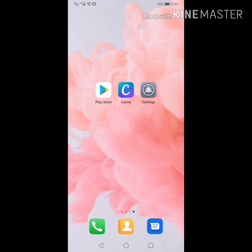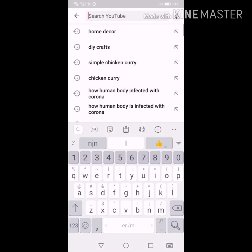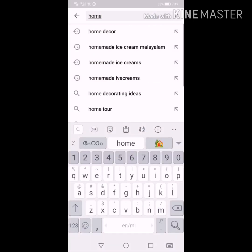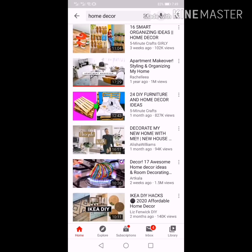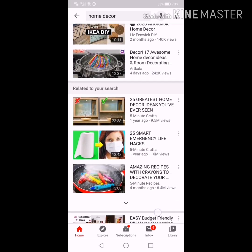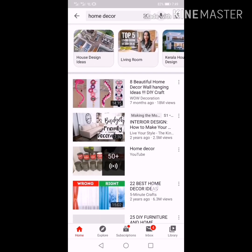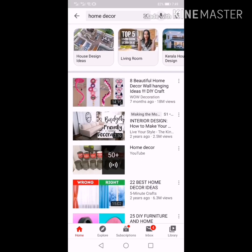I will show you a custom thumbnail. So when you show the thumbnail, you will show your view. For example, I will show you a home decor video. Feel what you want.